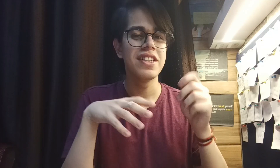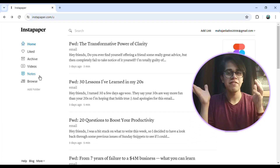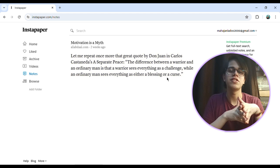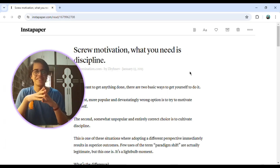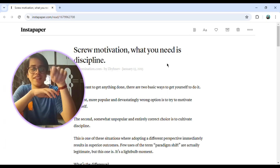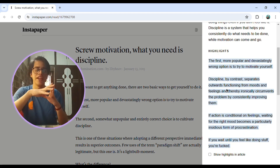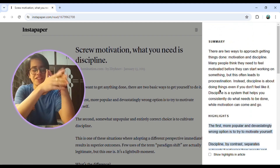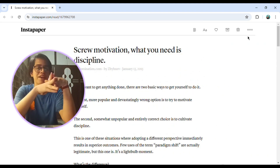Next up we have Instapaper. This is an app where you can save all your articles for later. Anytime you come across an interesting article you can save it in here, and you can also highlight stuff which shows up in the notes section. You can also send all your email newsletters to Instapaper, and if you can't read them you can ask the app to read it for you. I also just found out that this app can actually summarize articles for you — whatever you're reading, it can summarize it, which can really come in handy.